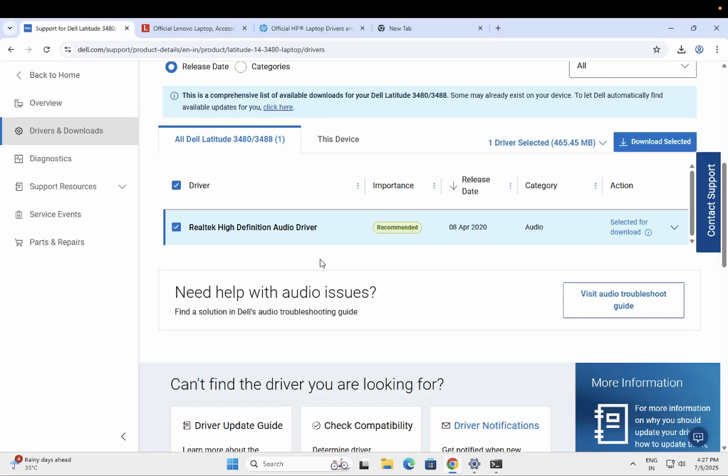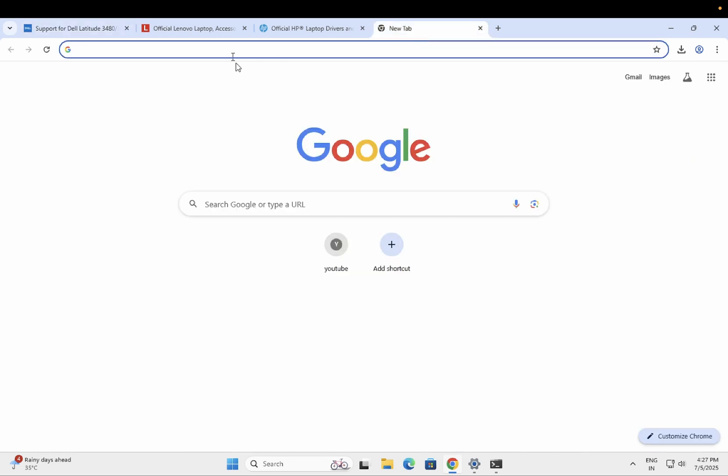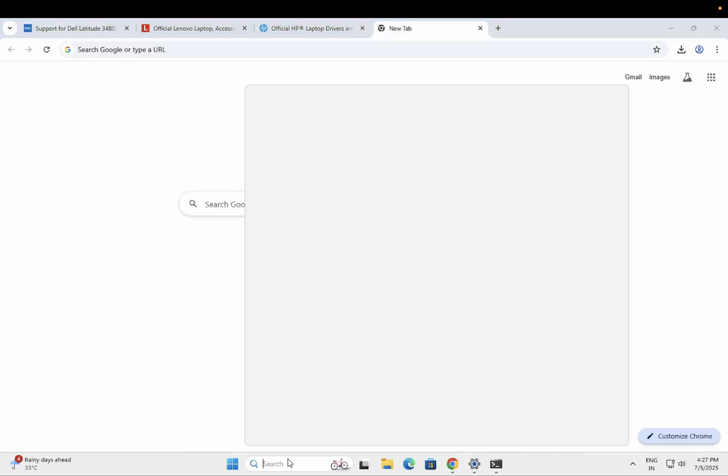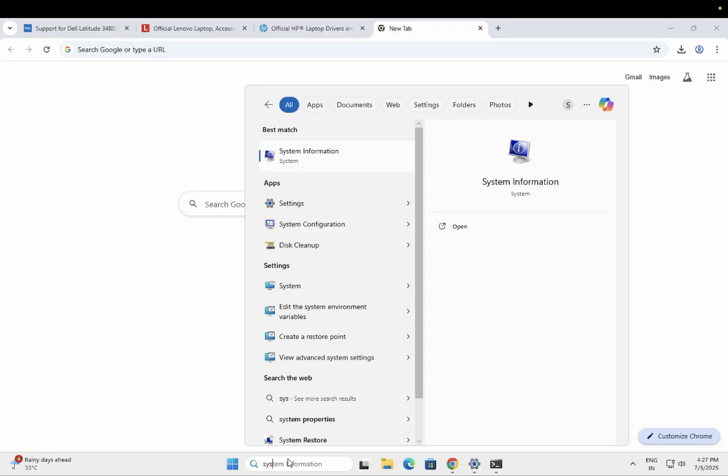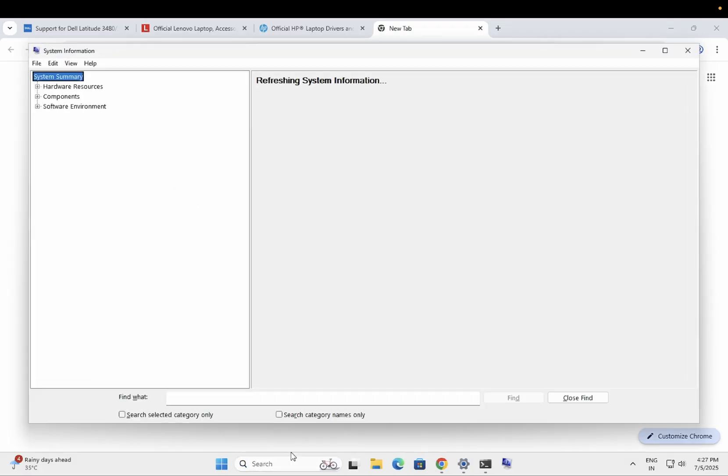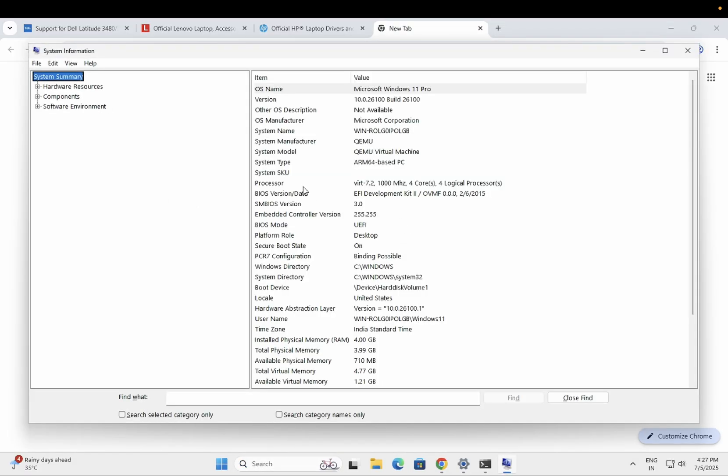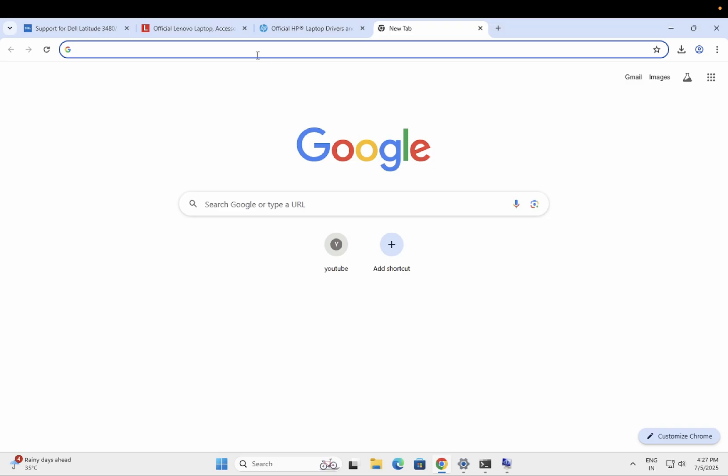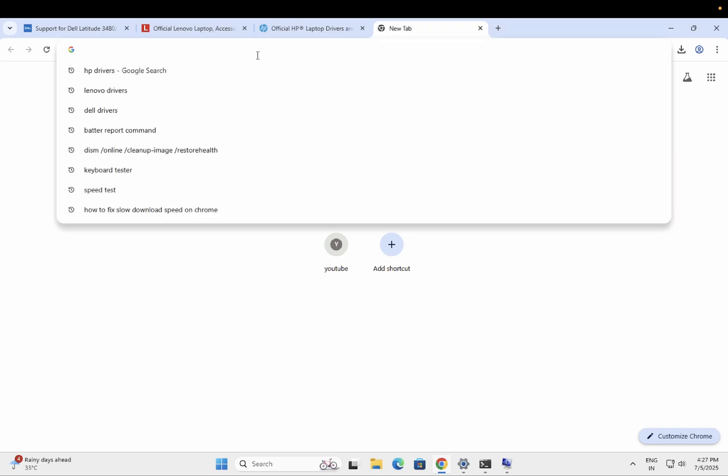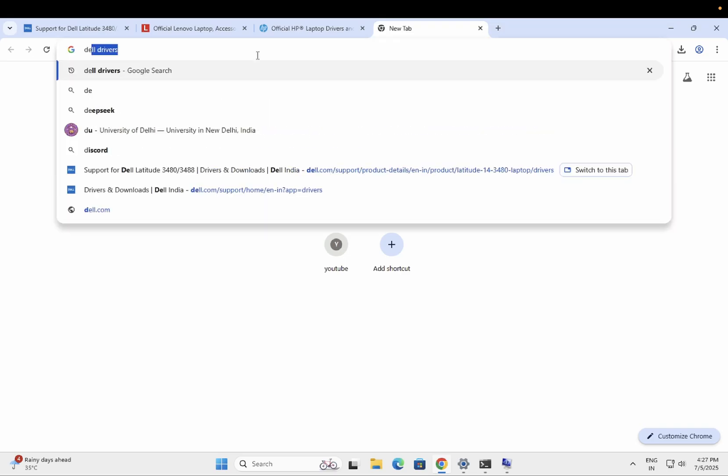Simply open Google Chrome. On the search, you need to type your manufacturer model number. Let's open the System Information. I'm using here the virtual machine, but open System Information. Look for System Model or System Manufacturer. Let's type here 'Dell driver'.